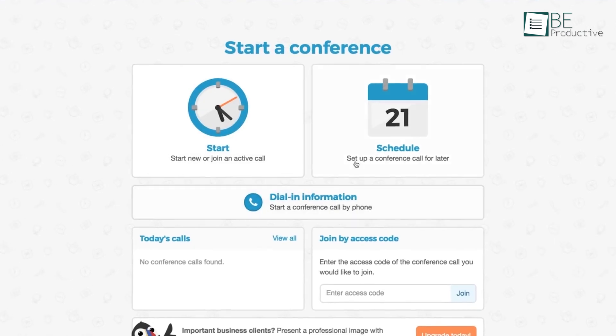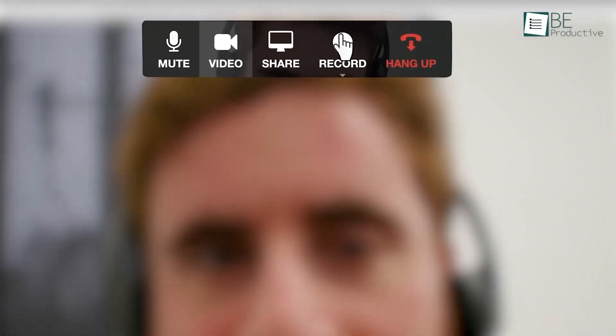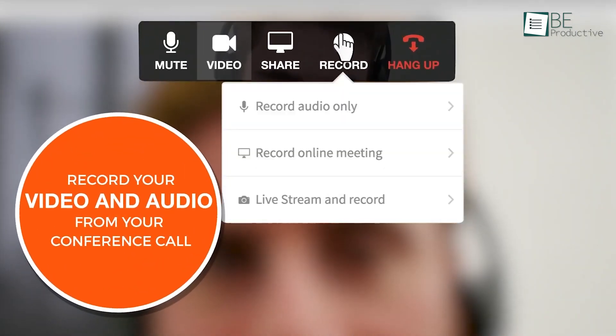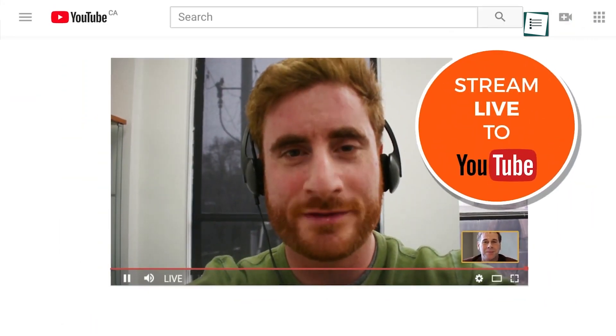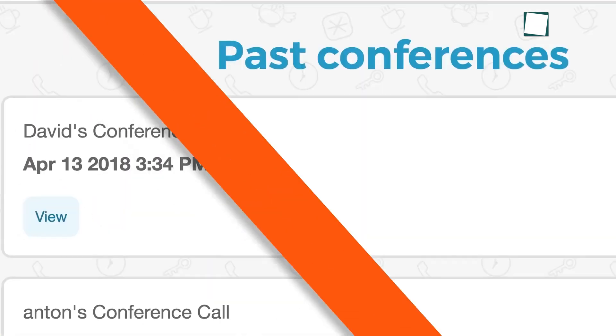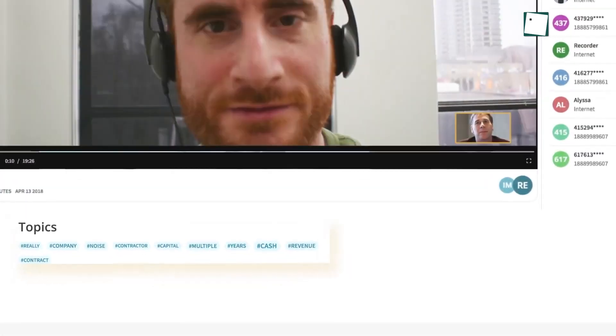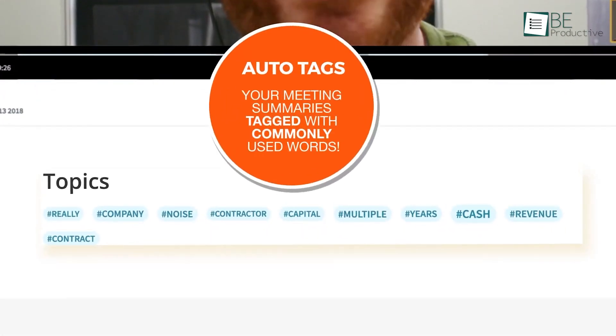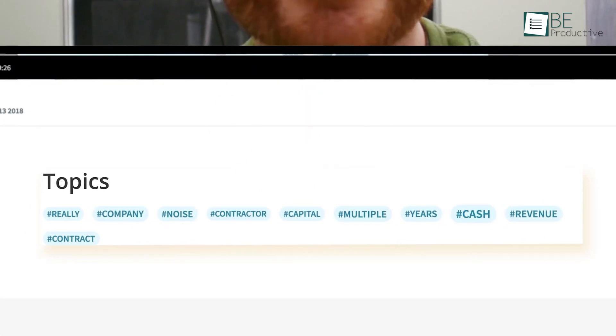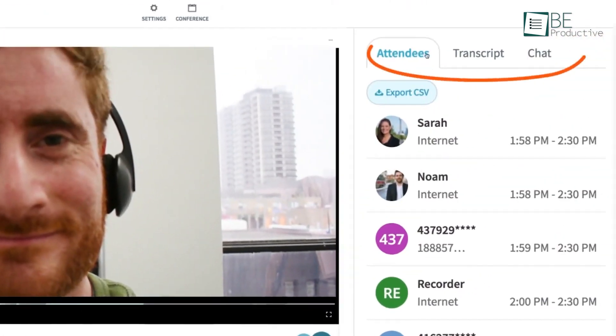One feature we found useful was screen sharing. It allowed us to share presentations and documents directly from our browsers, without needing downloads. Scheduling meetings was easy, and we could send invitations and reminders to keep everyone on track. We also utilized the meeting room for webinars and presentations, finding it effective for both internal and client-facing meetings.